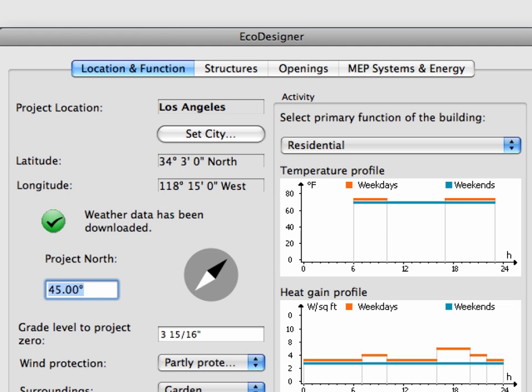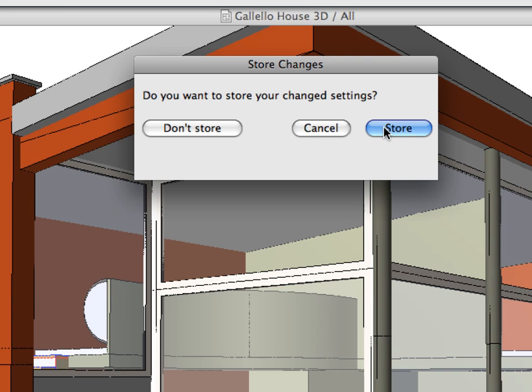Please note that all the following calculation data must be defined only once before the first energy evaluation of the project. ArchiCAD EcoDesigner will automatically store this data for future re-use.